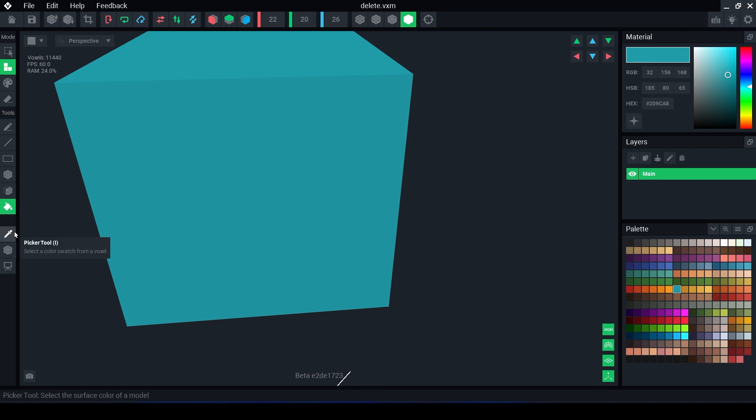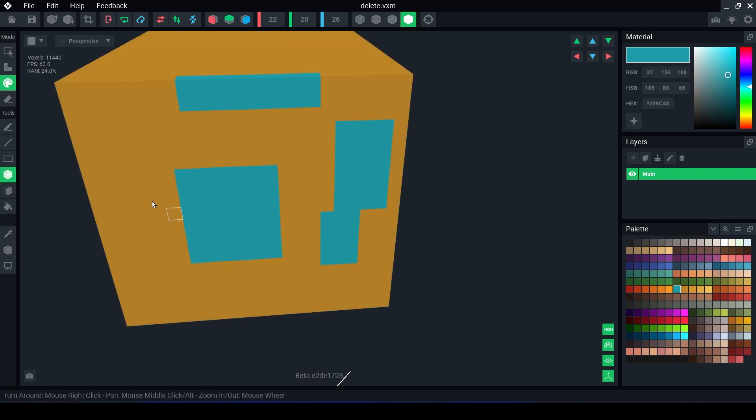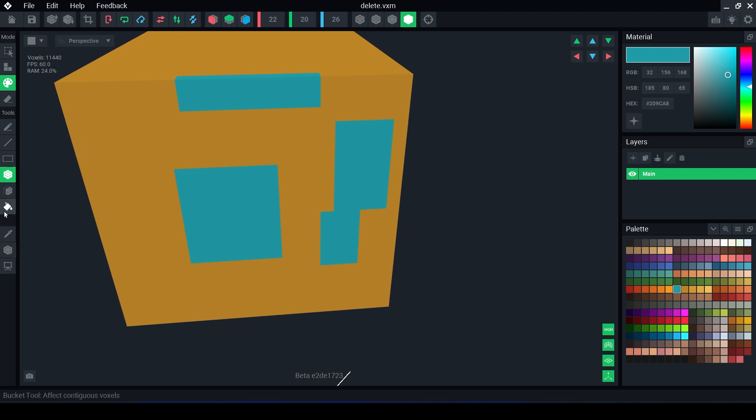Further on down we have the picker tool which you can select the color of a voxel, and then it will take you back to the other mode and tool you were using beforehand.